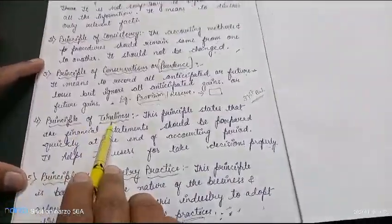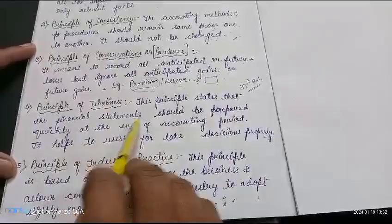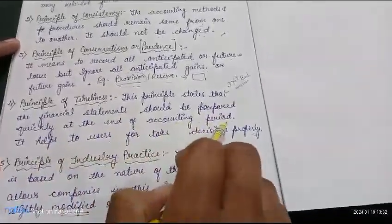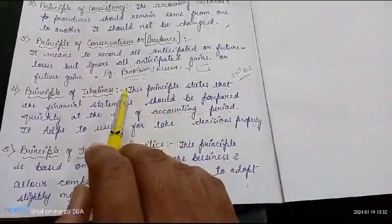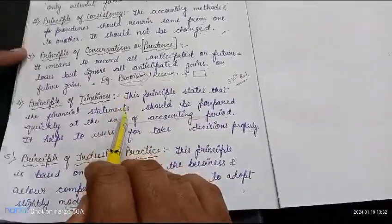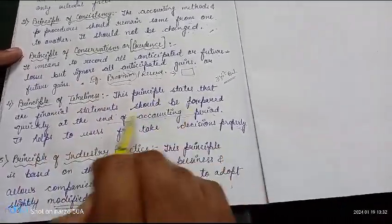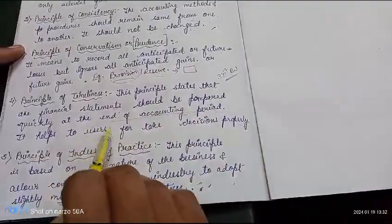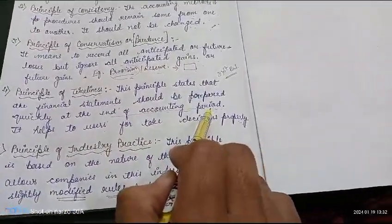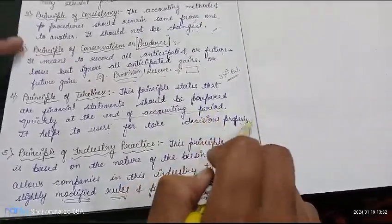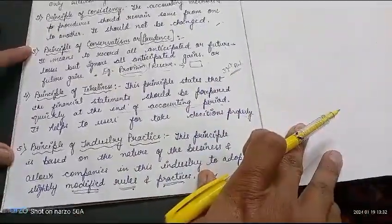The principle of timeliness states that the financial statement should be prepared quickly at the end of the accounting period. We have the balance sheet, profit and loss account, and all related statements. These should be prepared in a systematic and timely way so that users can benefit — so that decisions can be made about what position the company is in, what the profit is, what the balance sheet shows, and how many assets and liabilities there are.